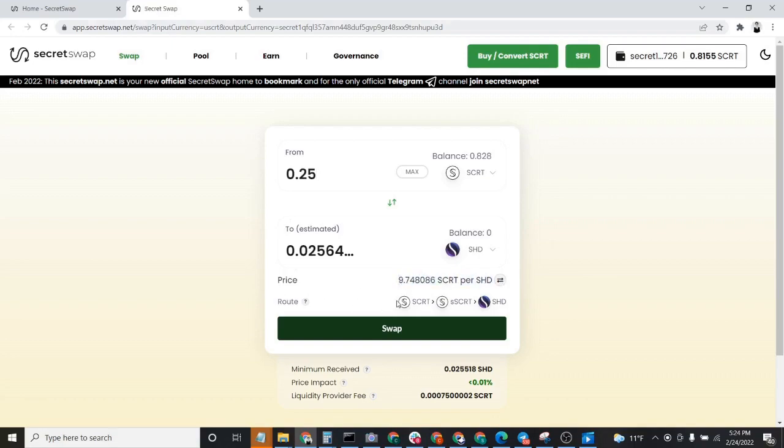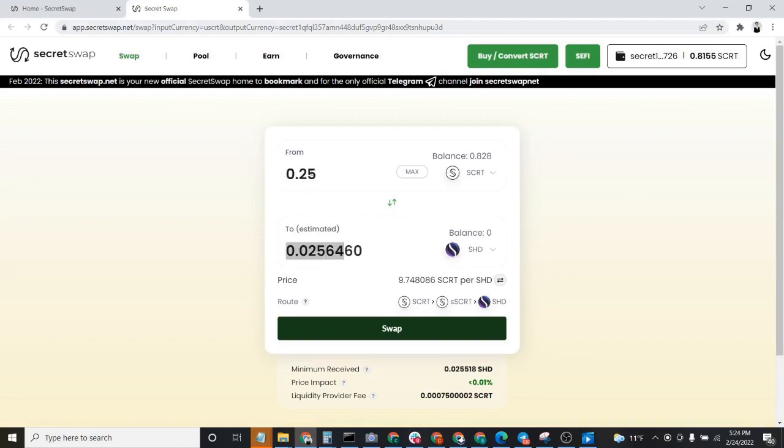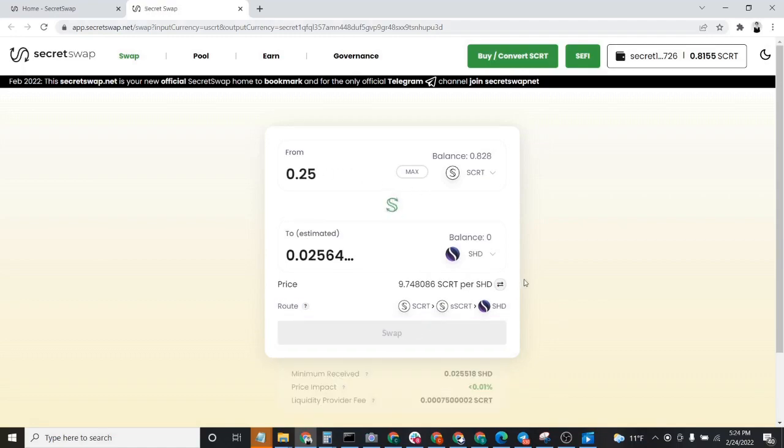You'll also notice that this little interface tells you what the swap path is. Anyways, after you've put in how much Shade you want to purchase or how much Secret you want to sell for Shade, you'll go ahead and click on the Swap button.